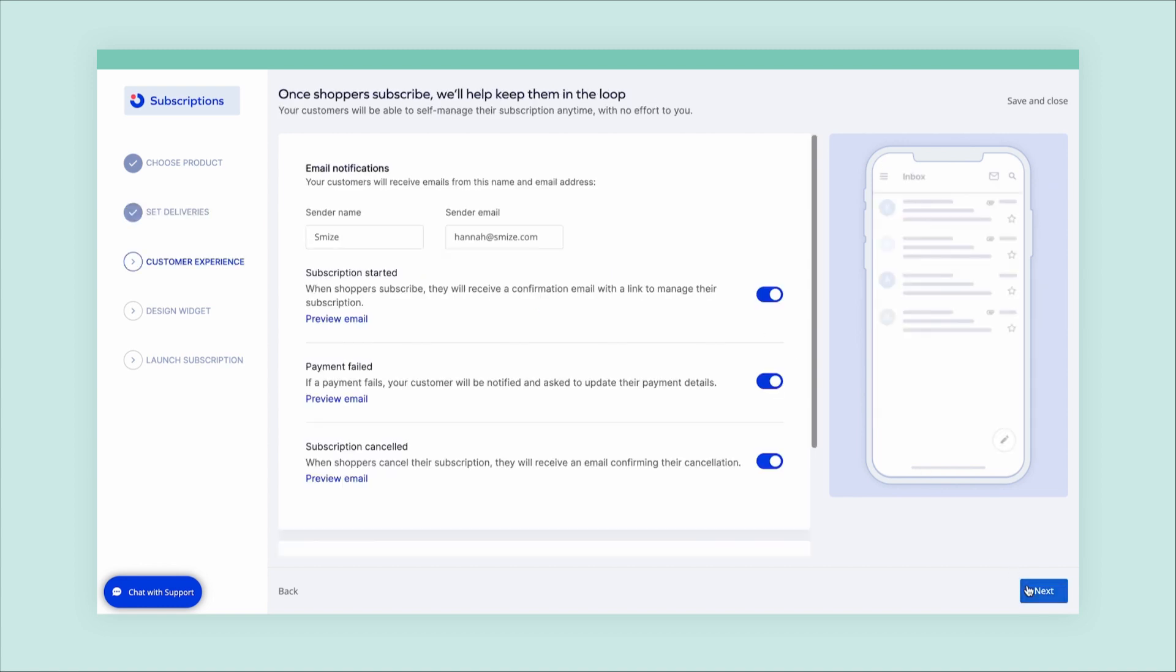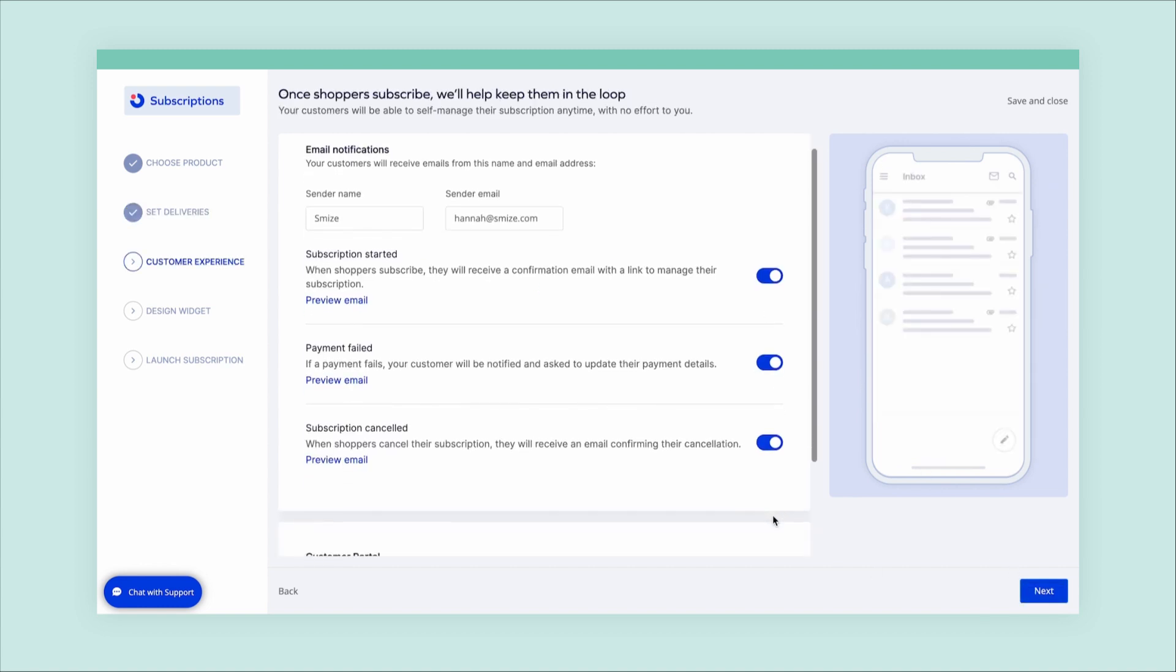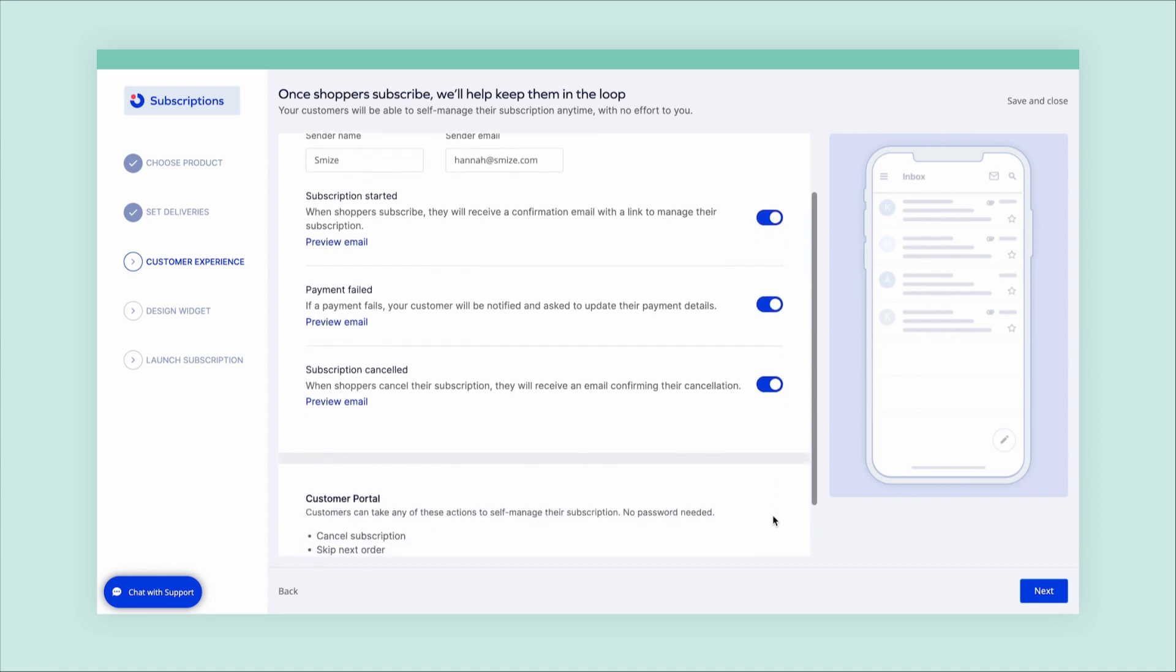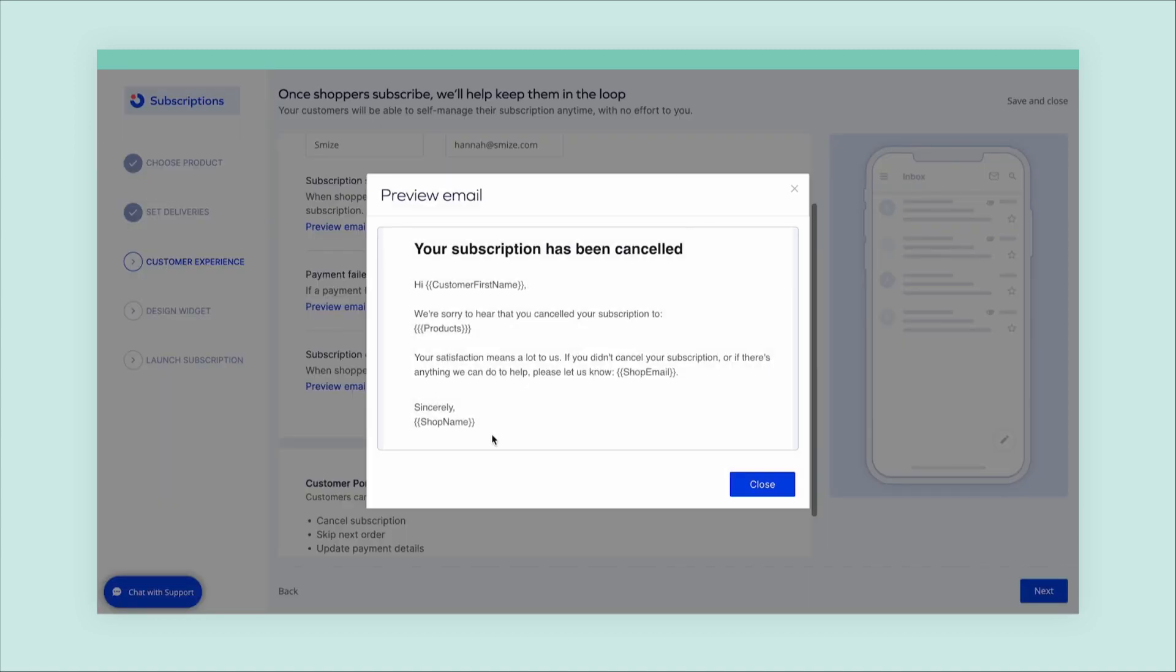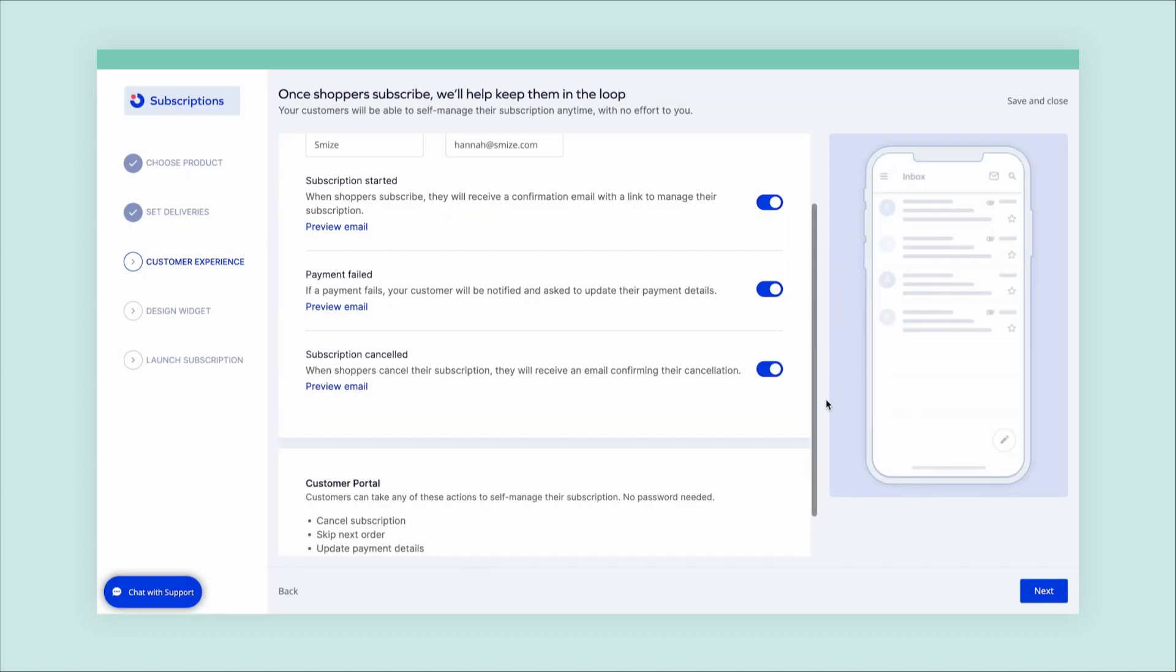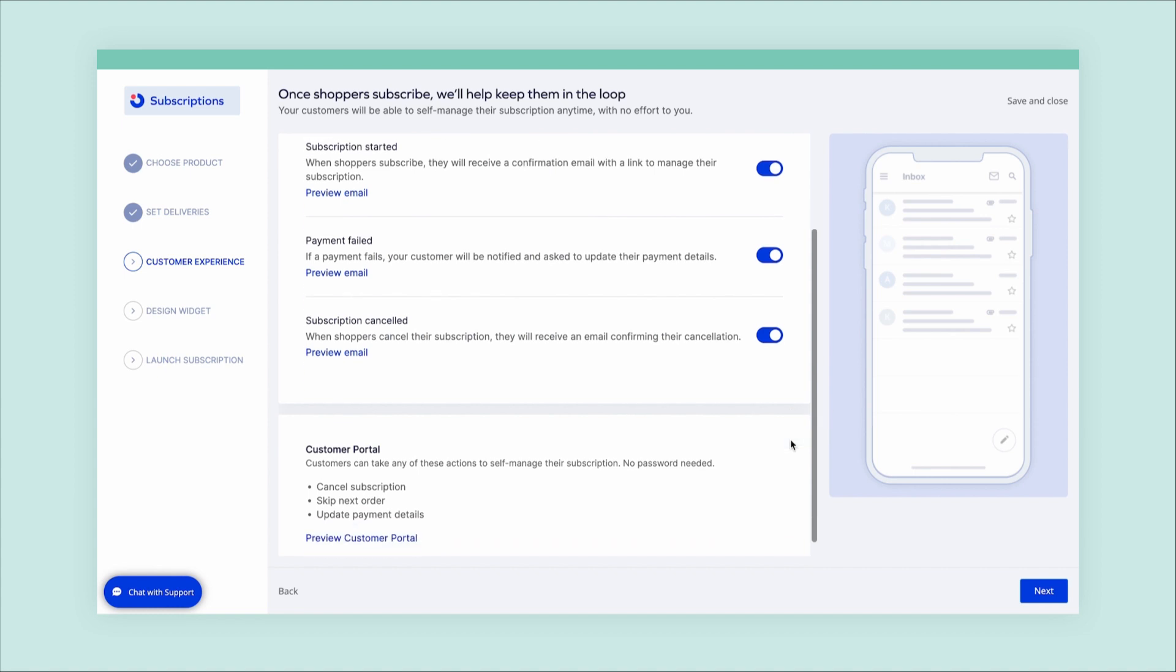Then we'll get you set up with our Subscriptions program emails. These emails let your customers know important information like order confirmation and upcoming deliveries. Don't worry, these emails come optimized right out of the box.